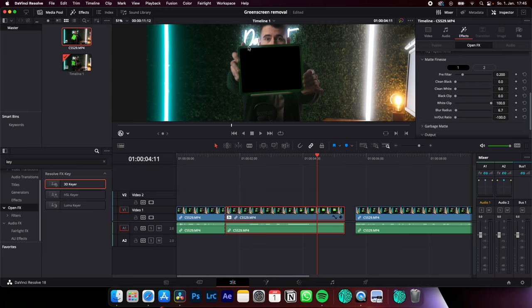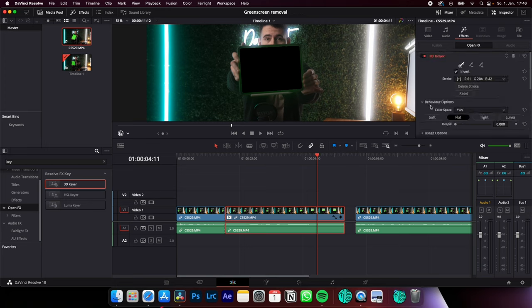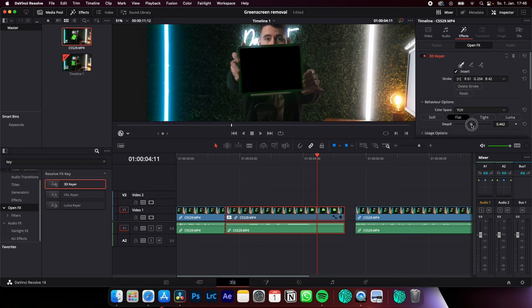Now to get rid of this green spill from the green screen on the frame of the iPad, you can use under behavior options the de-spill feature to get rid of all this spill on the iPad frame.